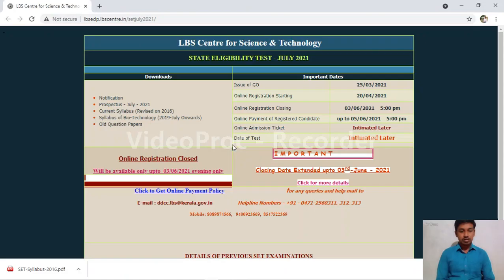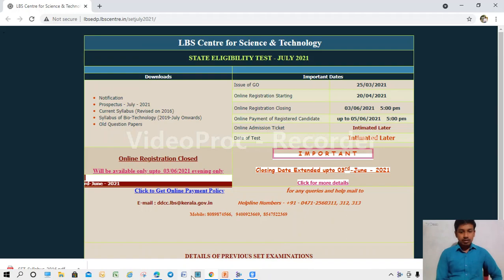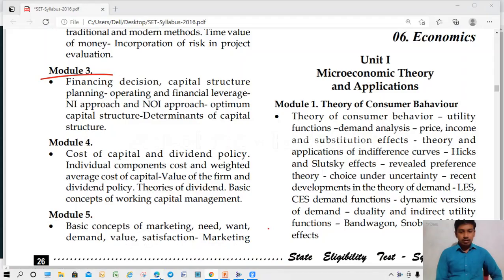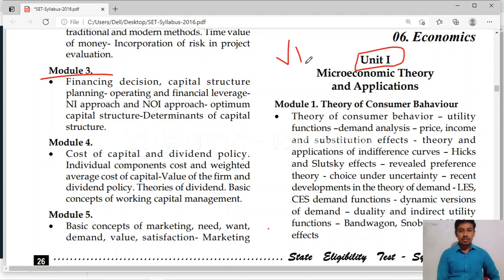As you all know, the date has been closed now. I think you have applied for it. Here the syllabus is, so let us discuss. The whole syllabus is divided into 6 modules. The first one is microeconomic theory and applications.